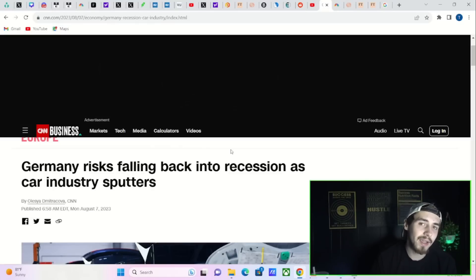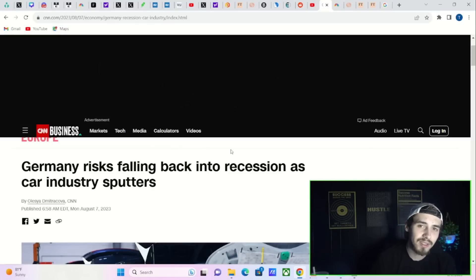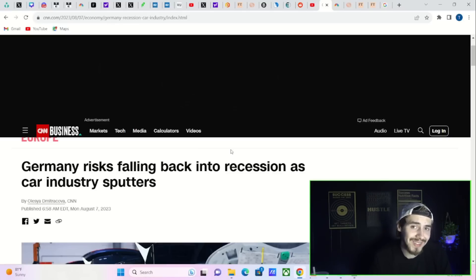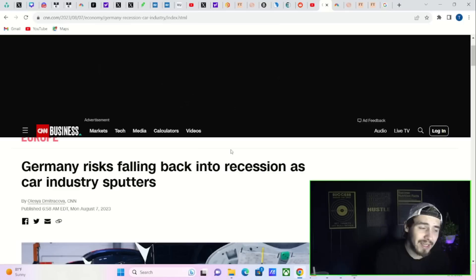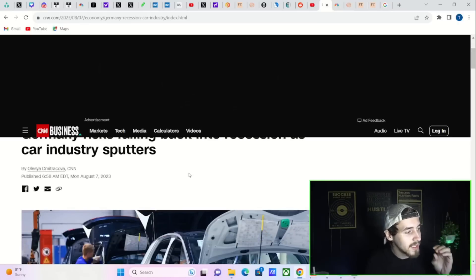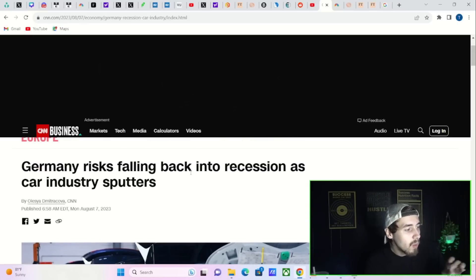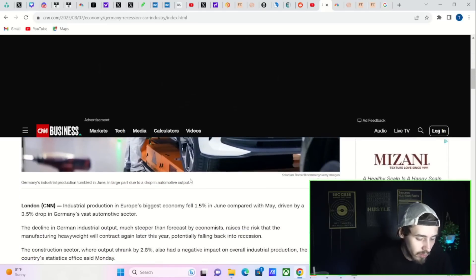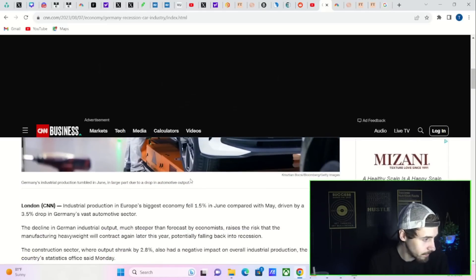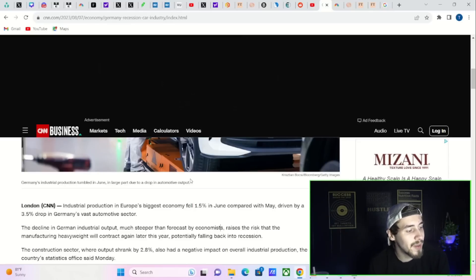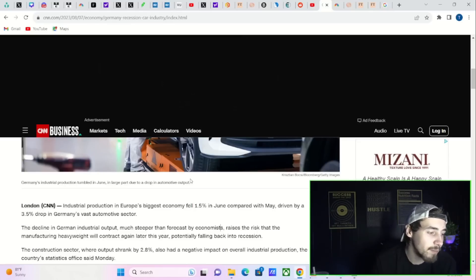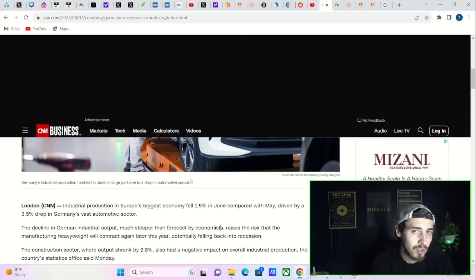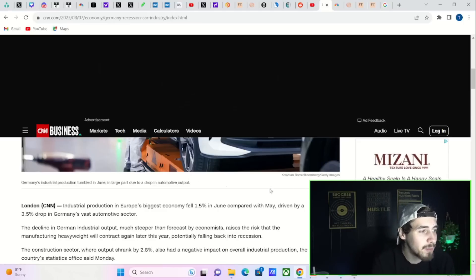I want to briefly run through some of the economic data that has been coming out recently and some of the actions taken by Moody's that have negatively affected our markets. On August 7th, we saw that Germany is about to go into another recession. Industrial production in Germany, which is Europe's biggest economy, fell 1.5 percent in June. This was a much larger drop than economists were forecasting.